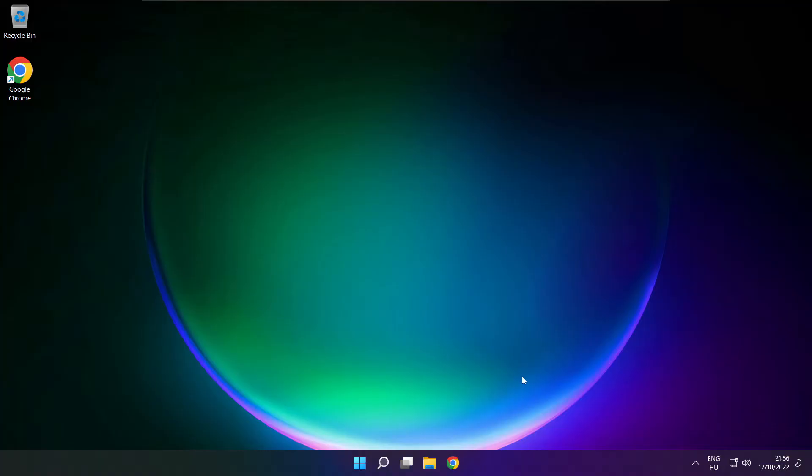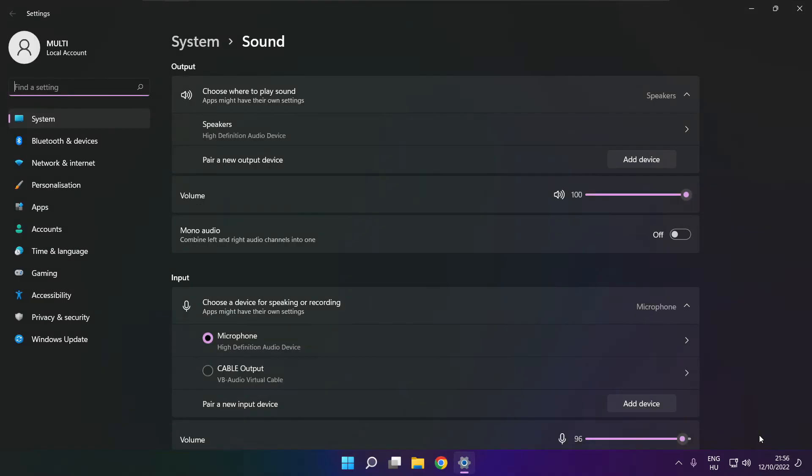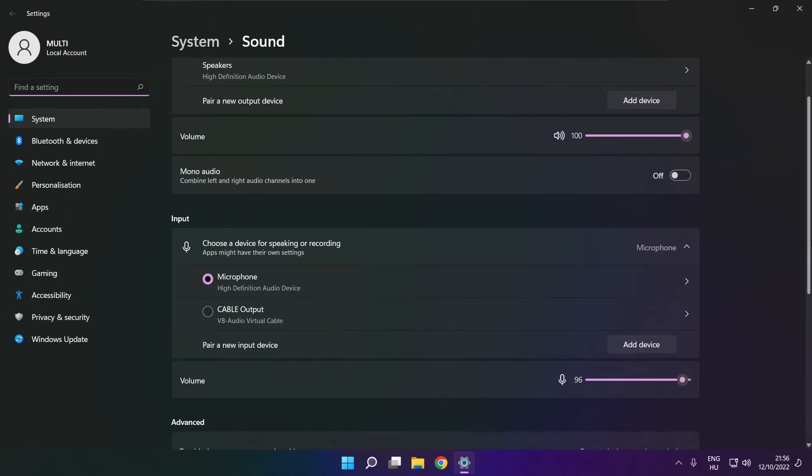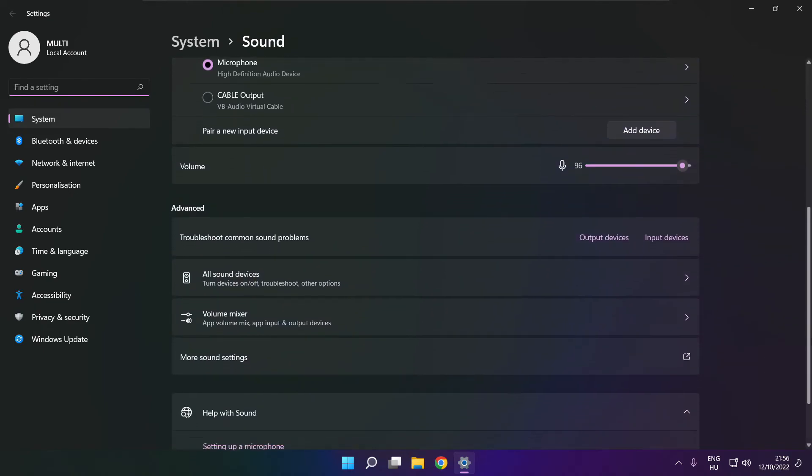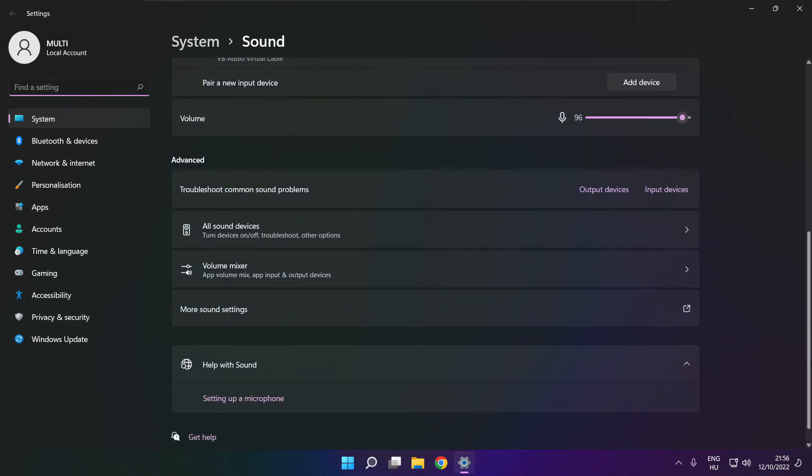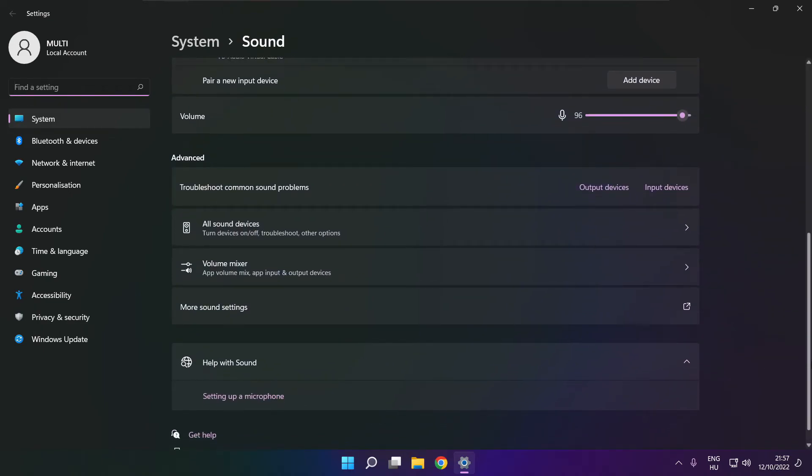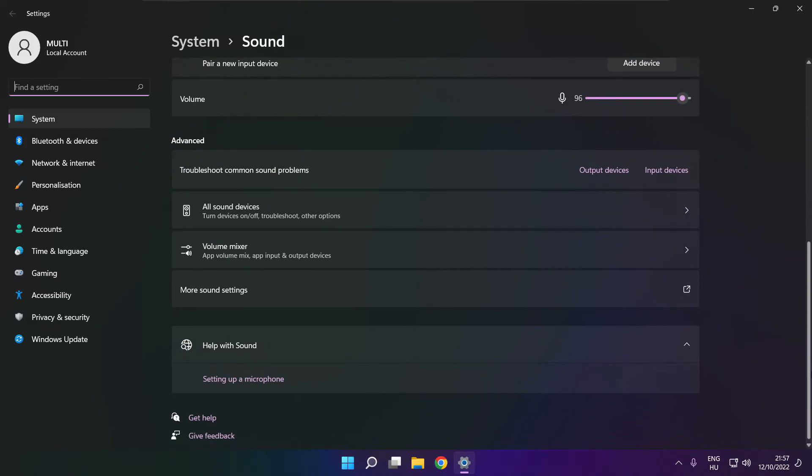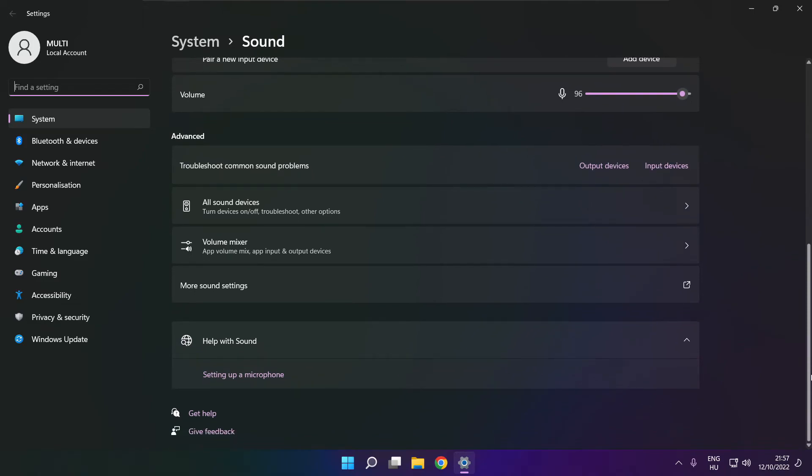If that didn't work, right click sound and click sound settings. Scroll down. Troubleshoot common sound problems. Click output devices.